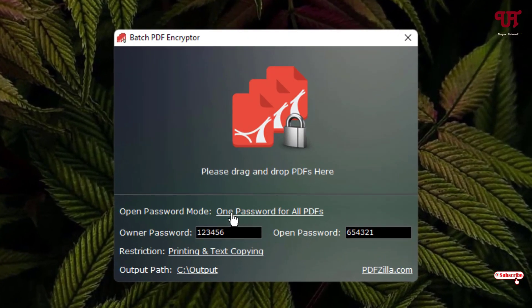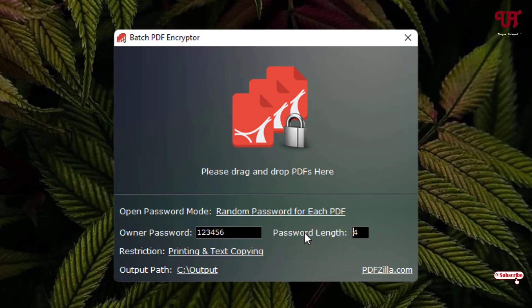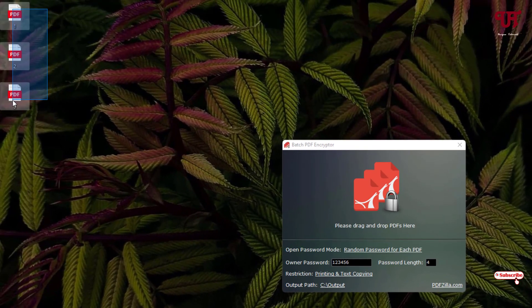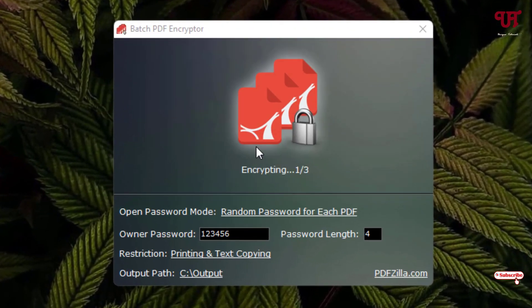Now what we're gonna do is select the second option, that is the random password. In random password, it will auto-select the password for respective PDF files. Here you can give the password length, how much password length you want to give. I'll just keep it as 4. You can increase it to 10, 6, 7, or whatever you like. I'll keep the owner password. You can select none also if you don't want to set an owner password. Once your settings is done, drag all the PDF files.